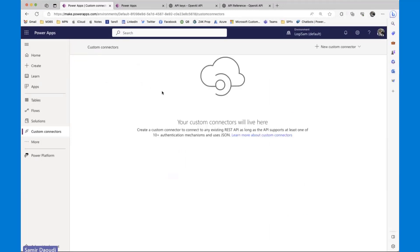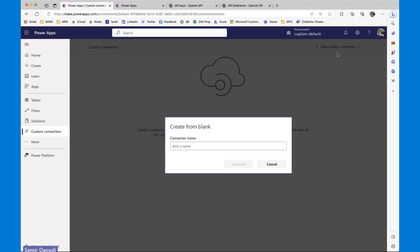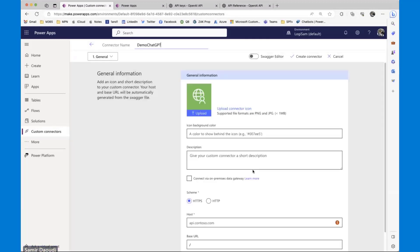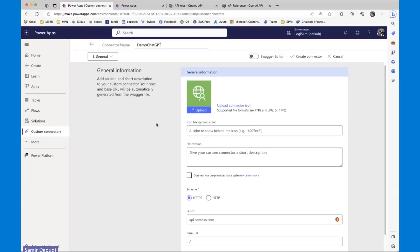So at the moment, in this environment, I don't have any custom connector. I'm going to get started with a new custom connector from blank. I'm going to call this demo.chatGPT.